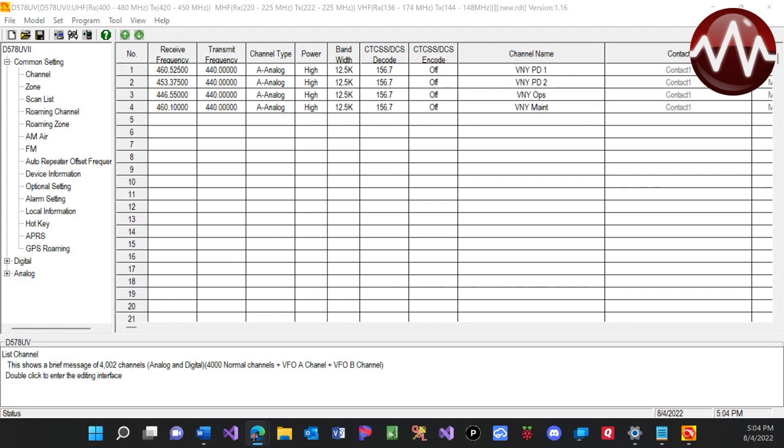What I'm going to do is actually show you guys an easy way to get some of your local frequencies for your airband. Now, these are not airband right here. These are more specific frequencies that they use at the airport.